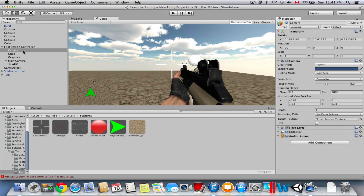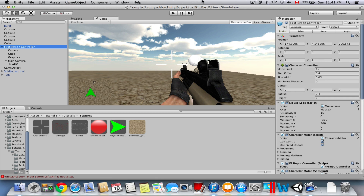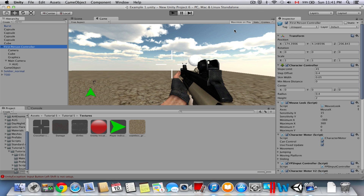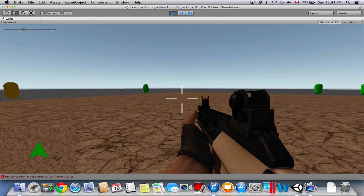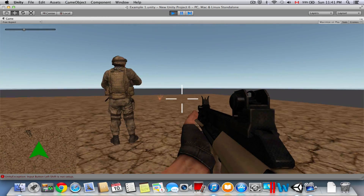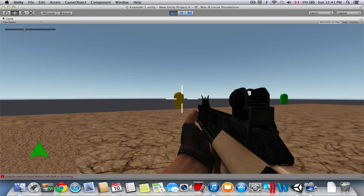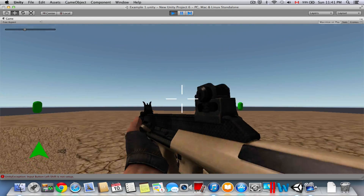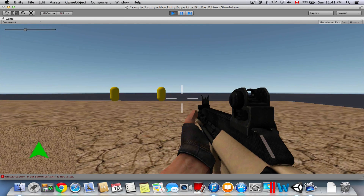Once you've done that, let's go to Play mode and check it out. Everything is working perfectly — as you can see, the radar is working out perfectly in the bottom corner of the screen.